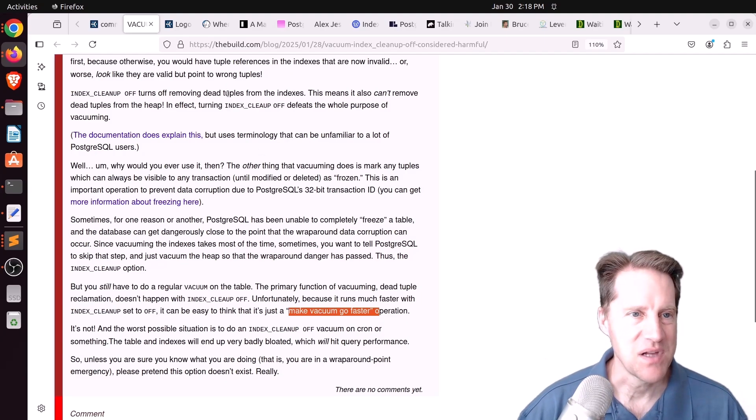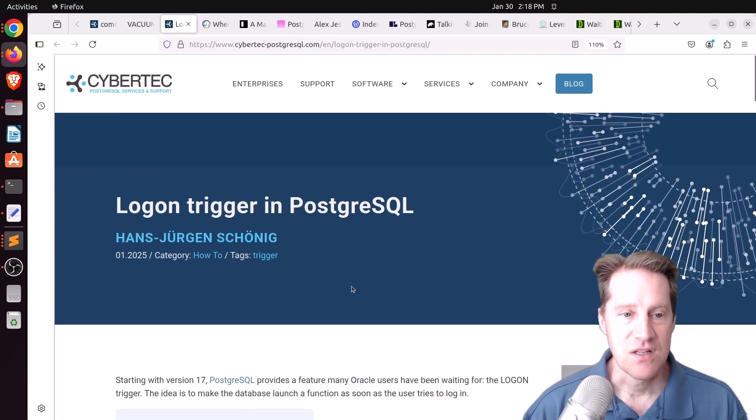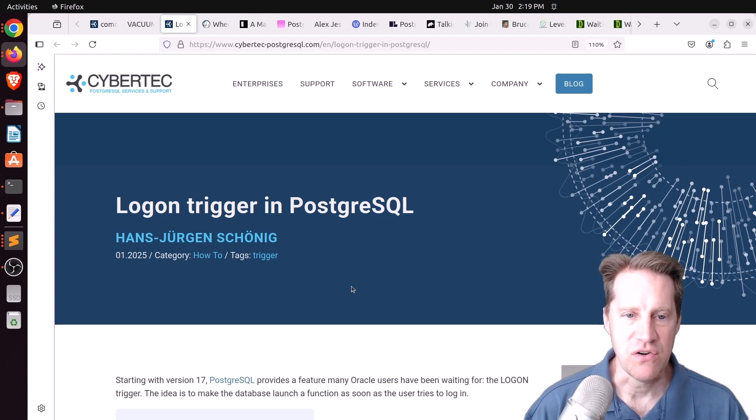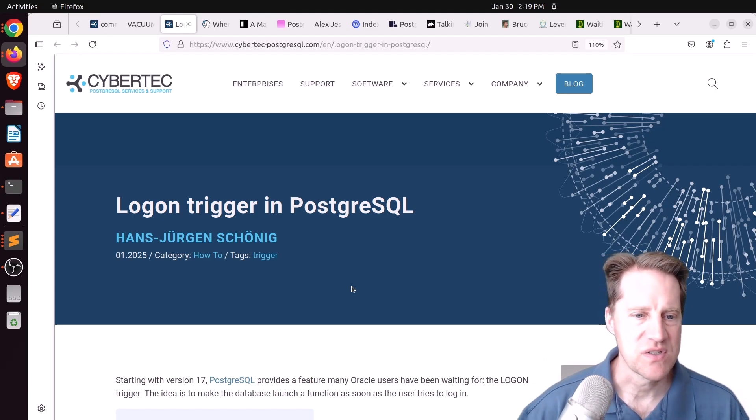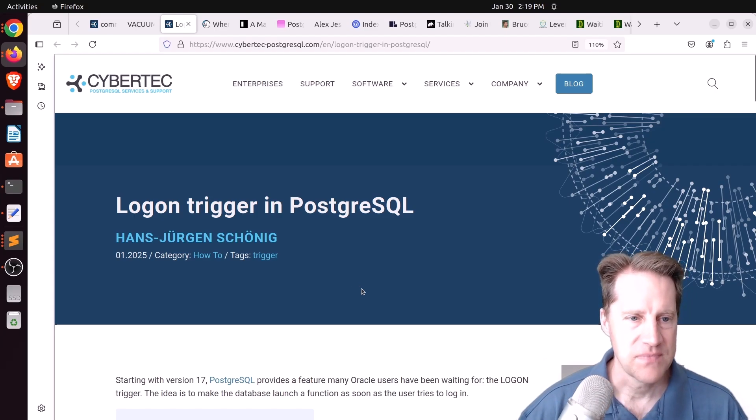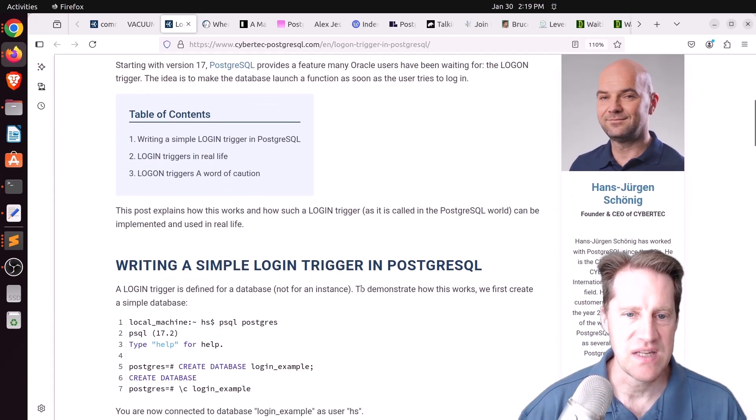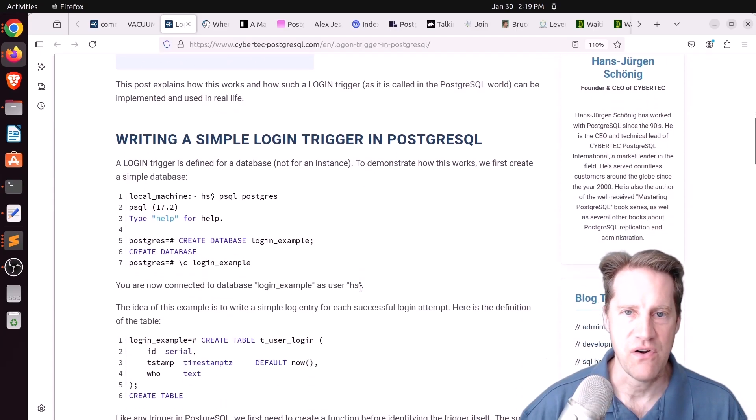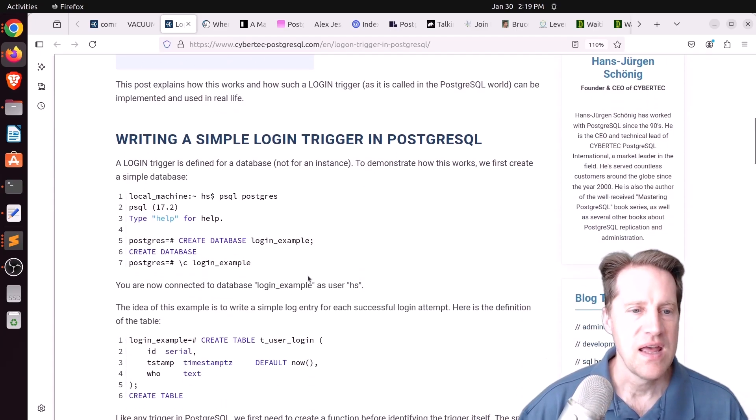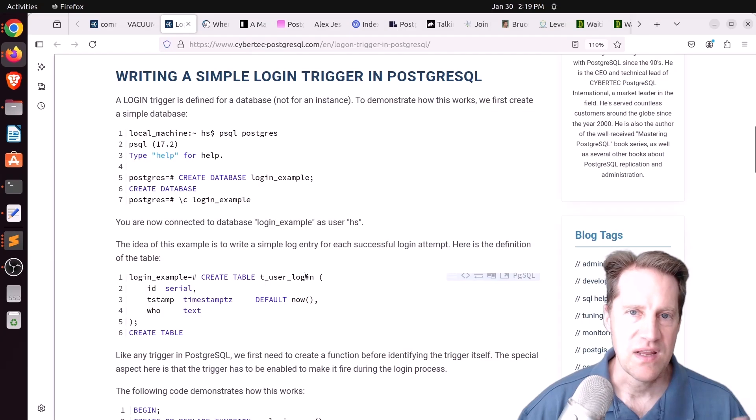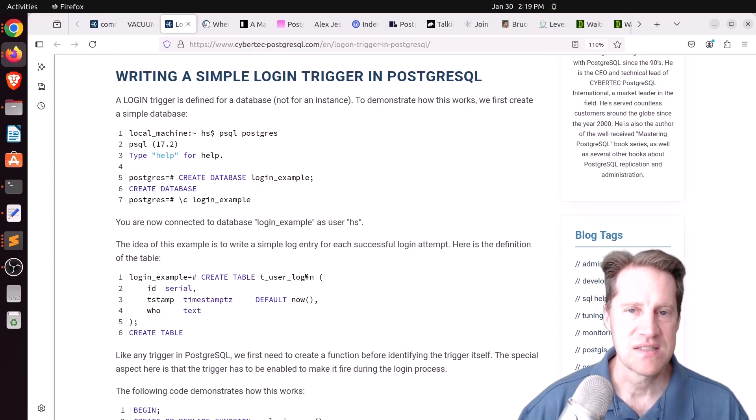Just keep in mind, this is not a make vacuum go faster option. Another example of a feature that exists that you only want to use in specific cases. Next piece of content, logon trigger in PostgreSQL. This is from cyber.com-postgresql.com. This is a new feature in 17 that there are now event triggers. You can create an event trigger for when someone logs on to the system to do some activity.